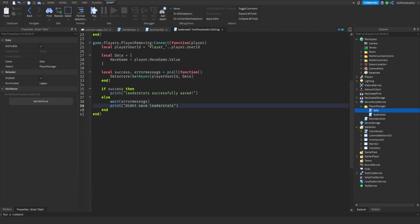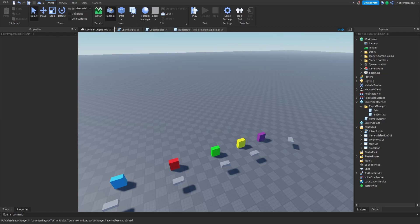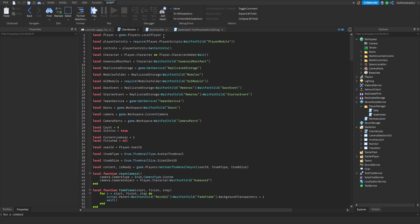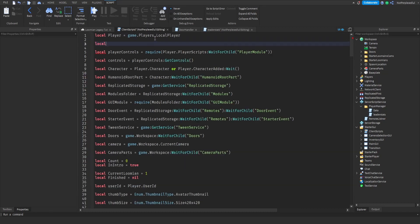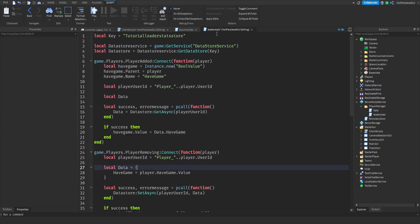That should be everything for the data store. Now go into your client script. We'll add a value up here: local have_game_val equals player:WaitForChild('have game'). So now we have that reference on the client side.